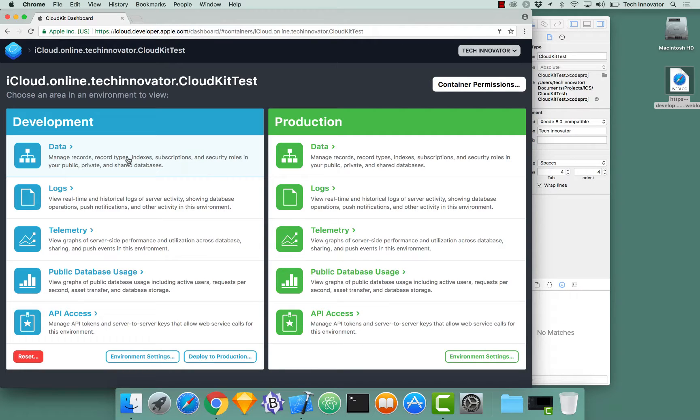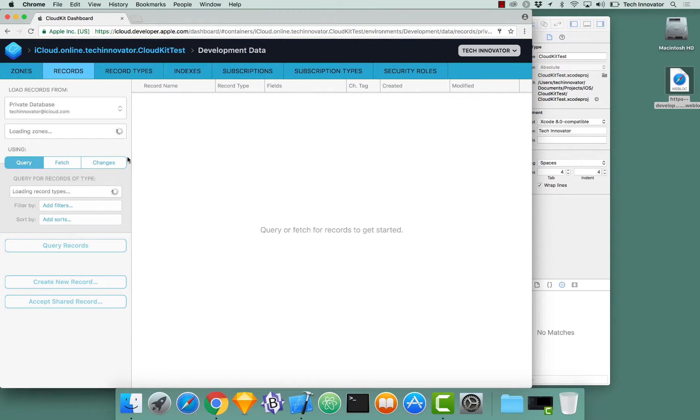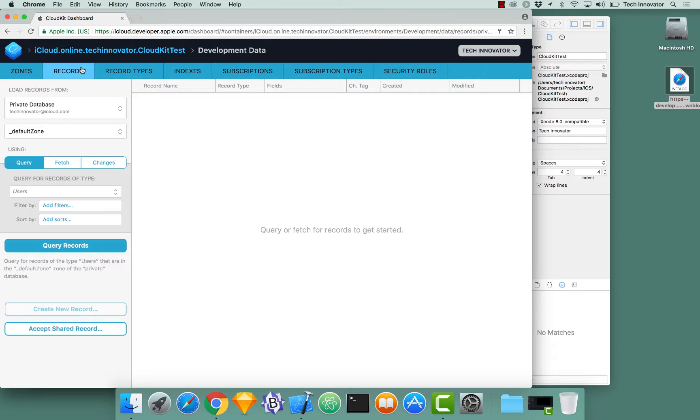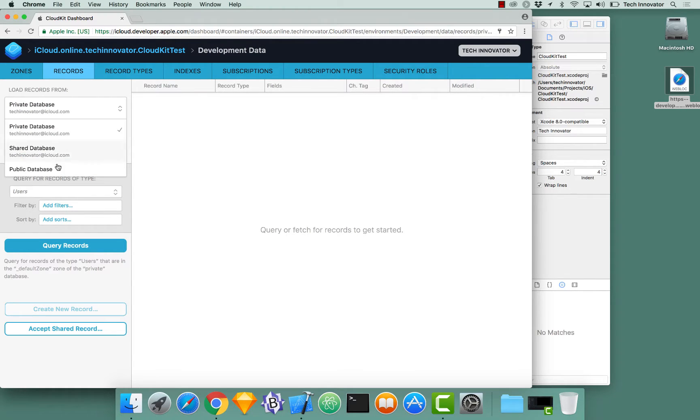The data tab, when you click it, shows you all the available records that you have in both the private database of this developer account, only the private data of the single developer, not all private data for everyone using your app. It can also show you the public database or the shared databases that you have shared throughout other users that have access to your data.